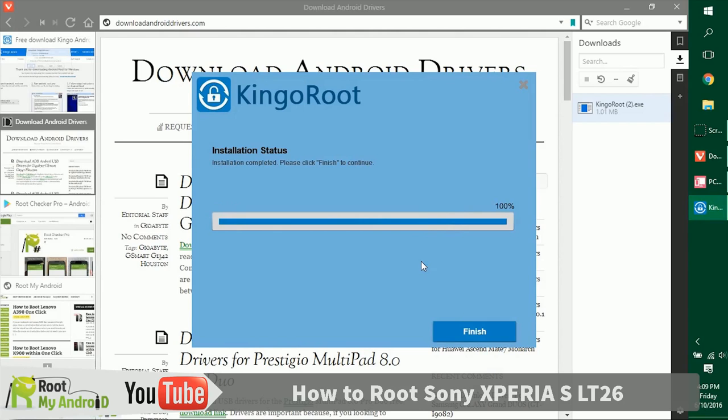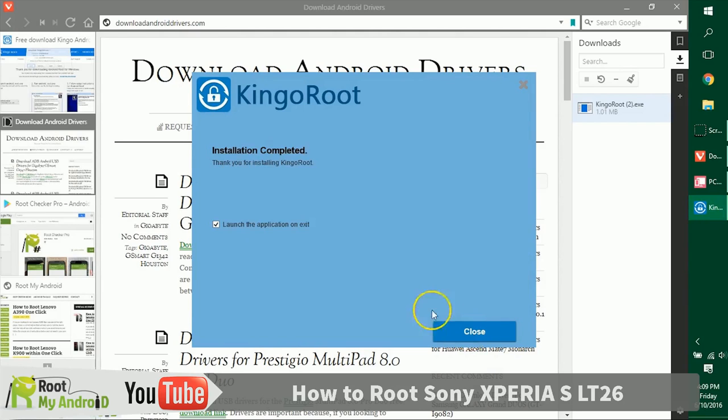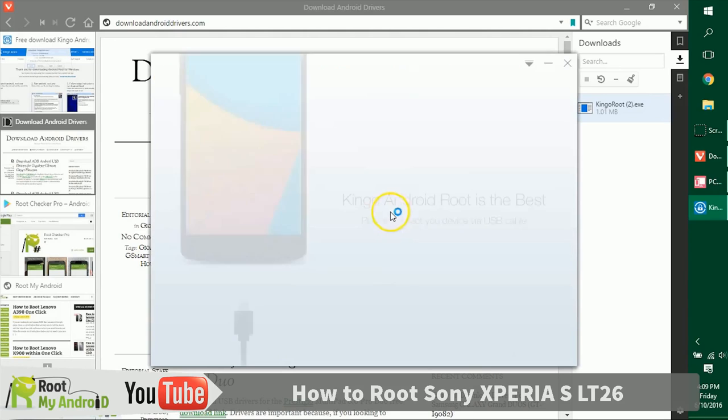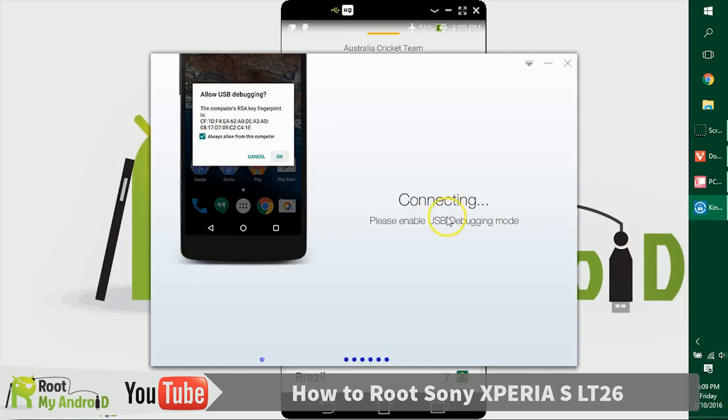After the installation has completed, just click on finish, launch the application, and close.